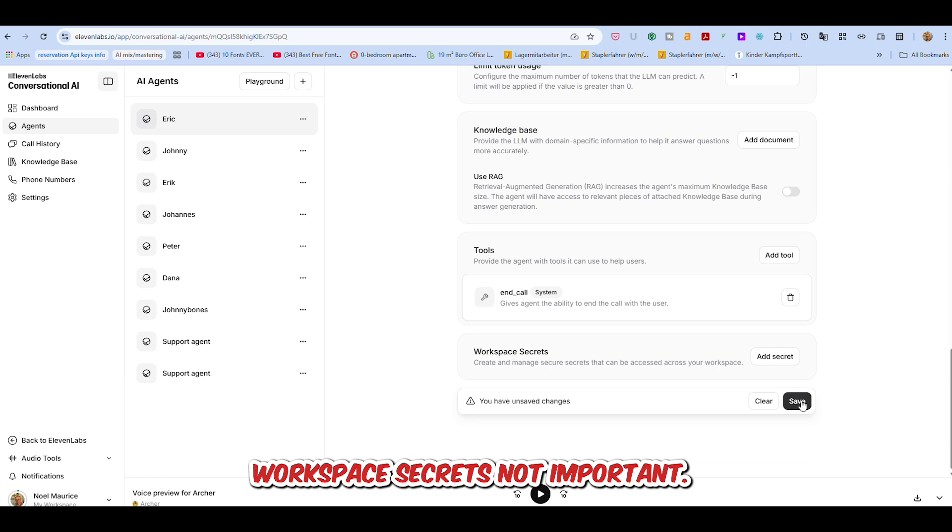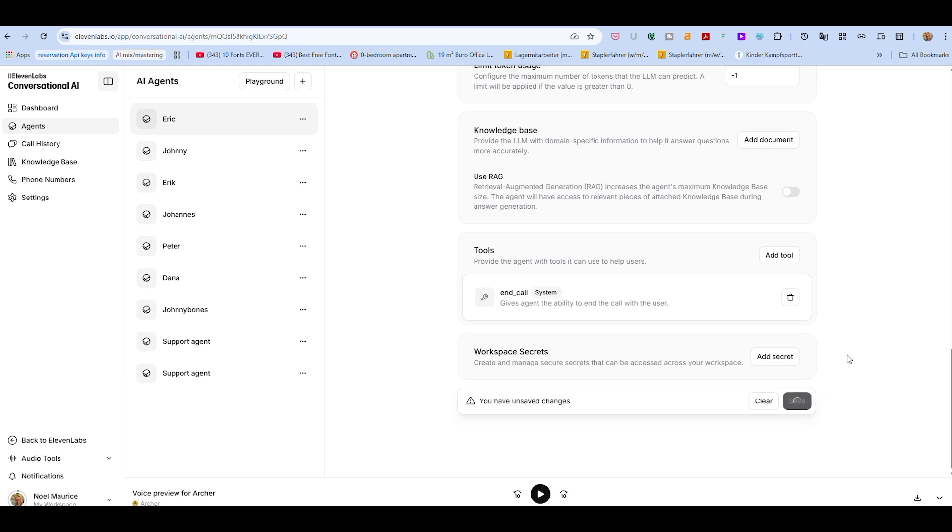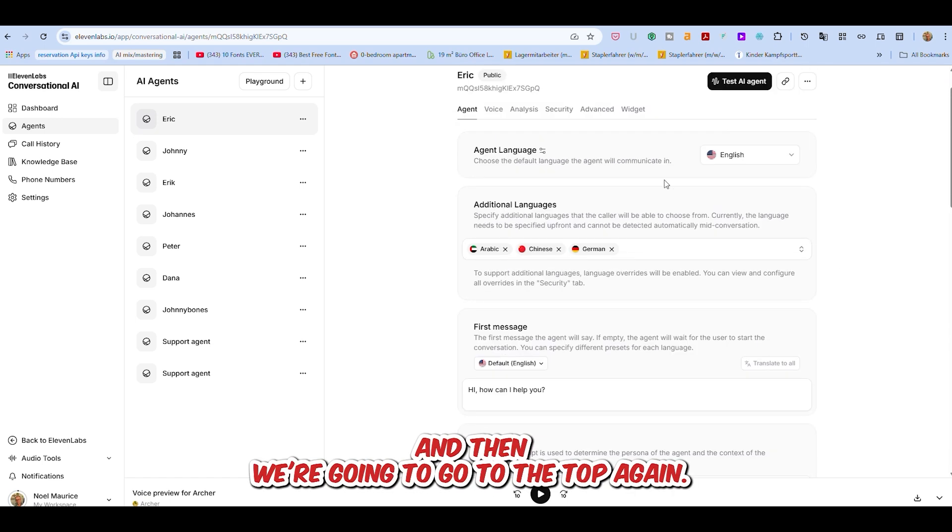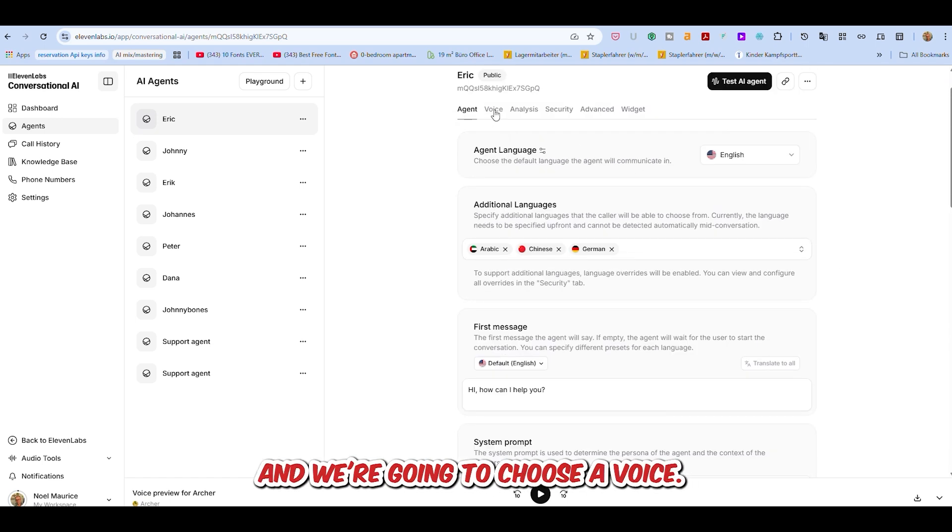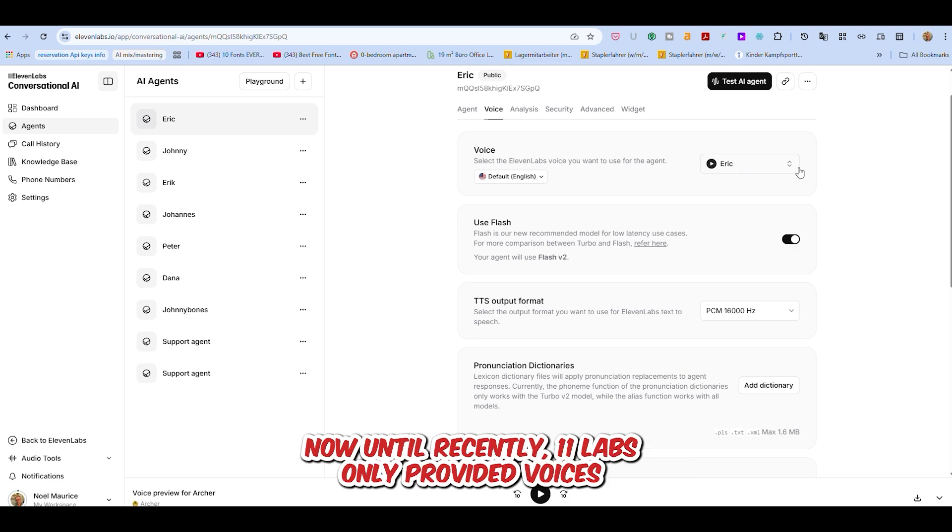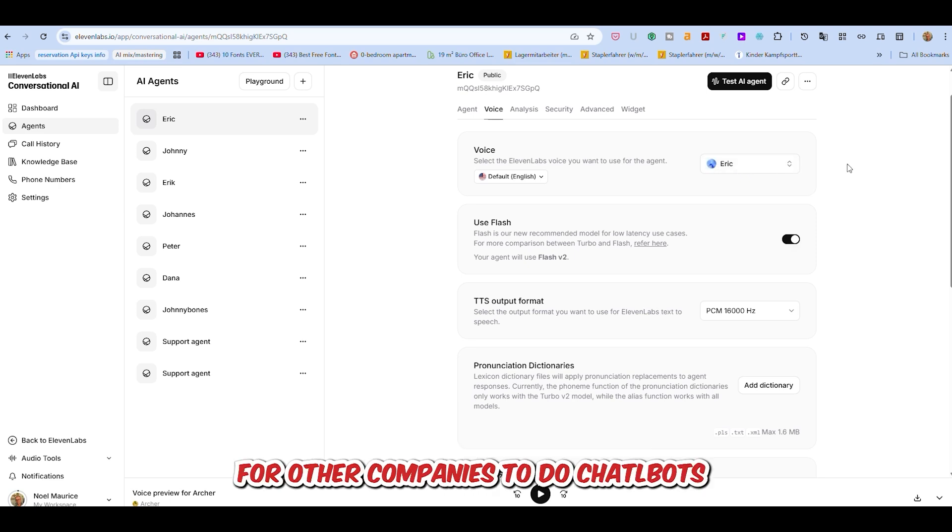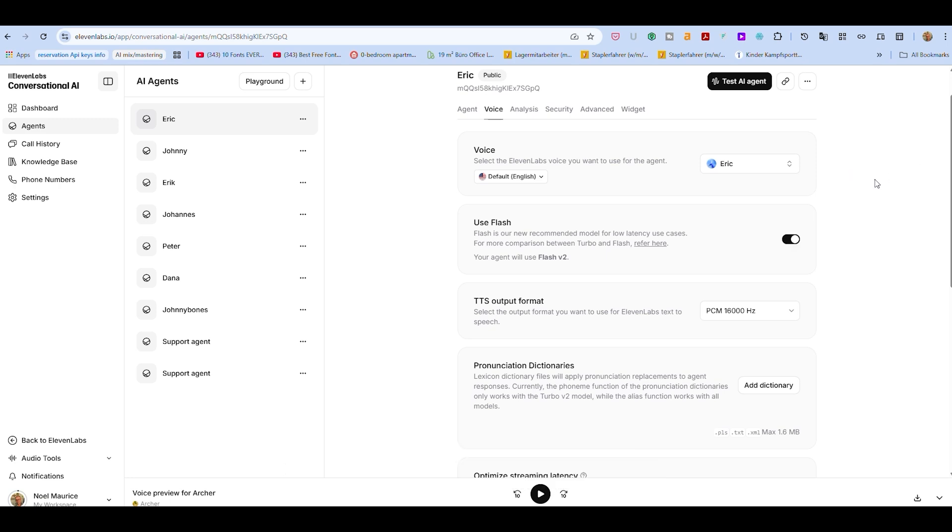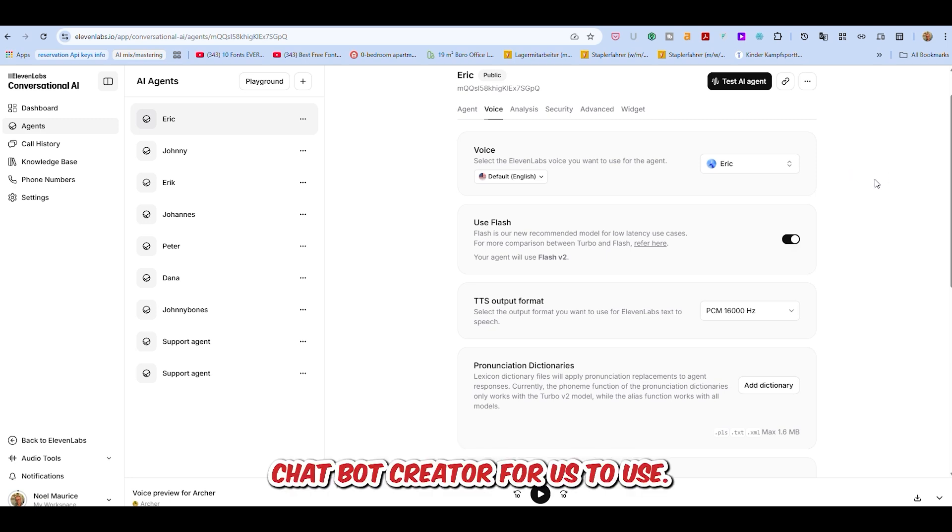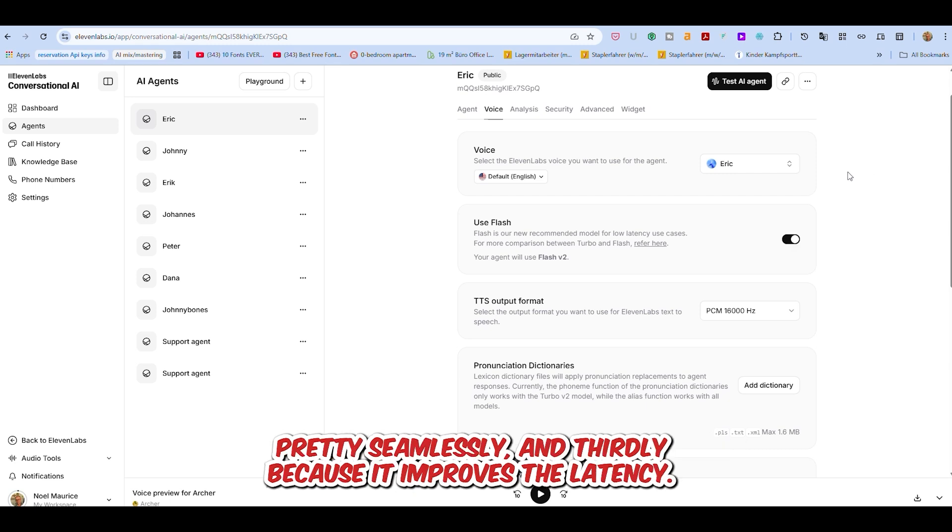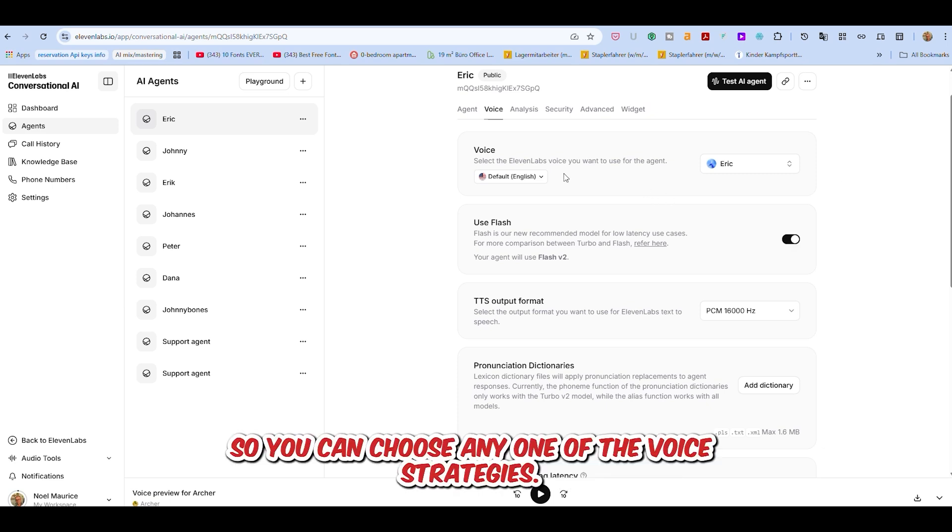Press save, and then we're going to go to the top again, and we're going to choose our voice. Now, until recently, Eleven Labs only provided voices for other companies to do chatbots, so that's their specialty, which makes it a really good chatbot creator for us to use. First, because they've got a whole range of voices. Secondly, because it works very seamlessly. And thirdly, because it improves the latency.